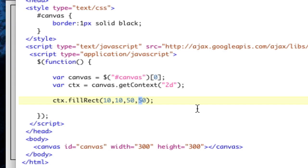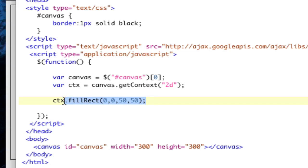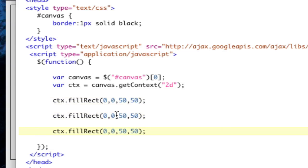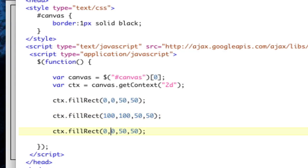So let's copy this three times. We're going to do one at 0, 0, one at 100, 100, and one at 200, 200. Like that. Take a look, and now we've got three squares.